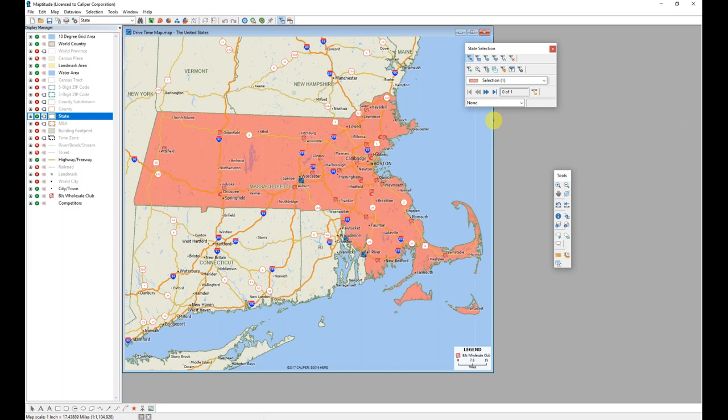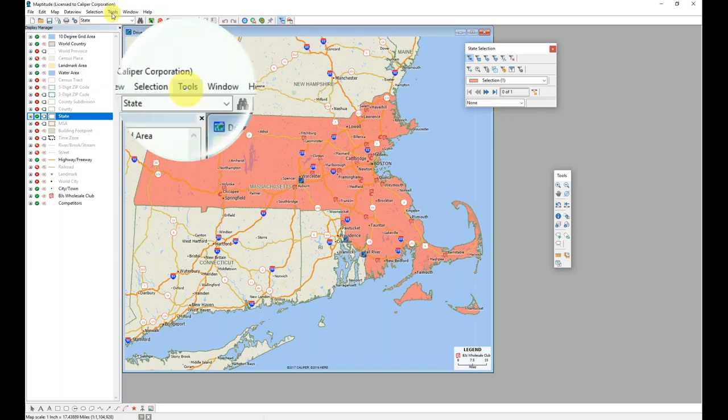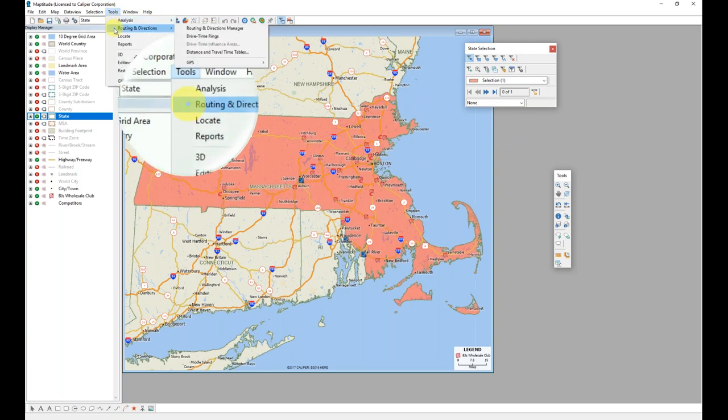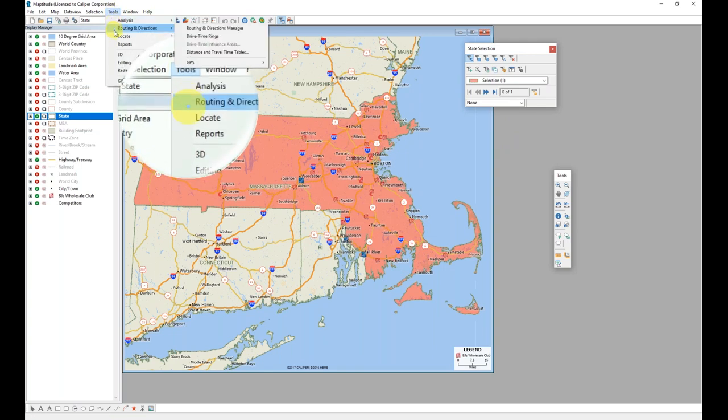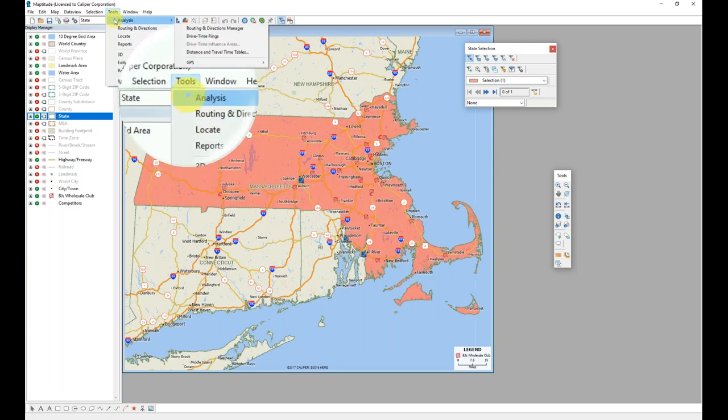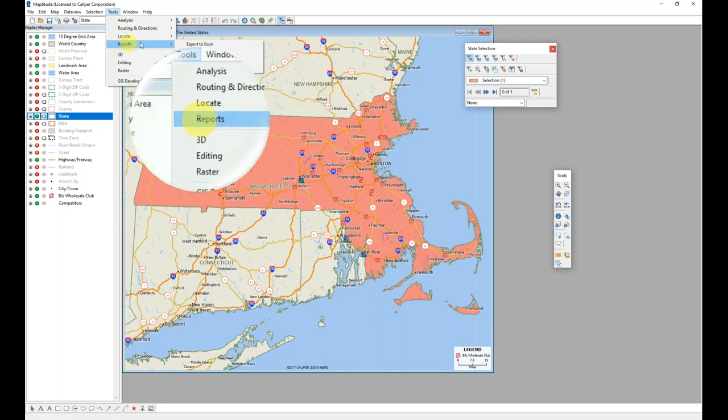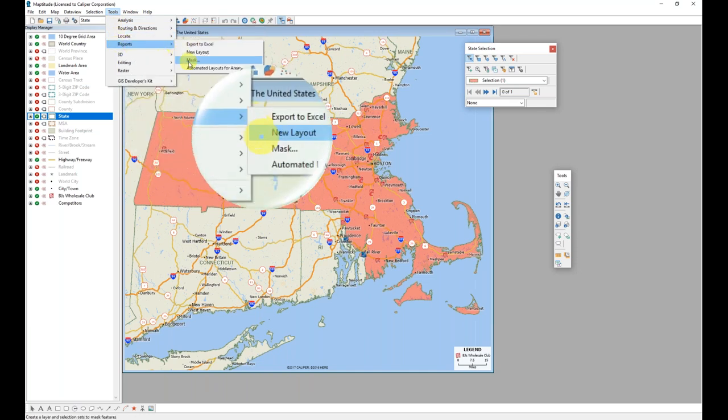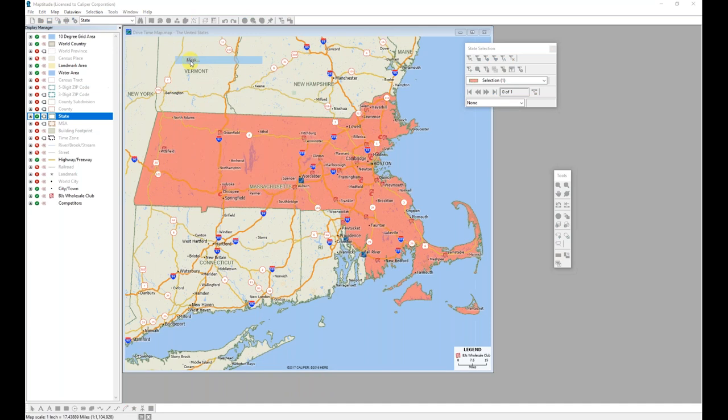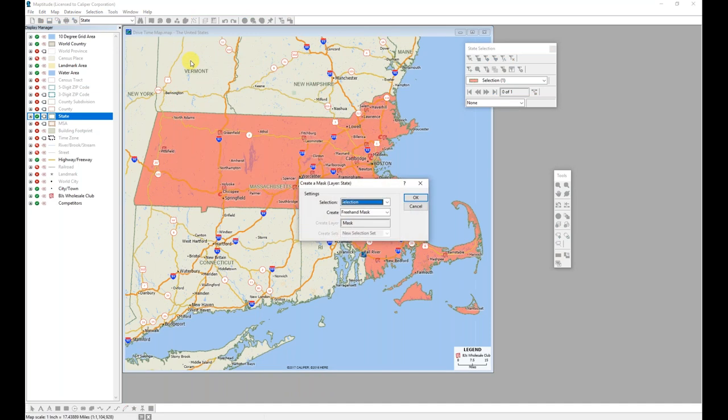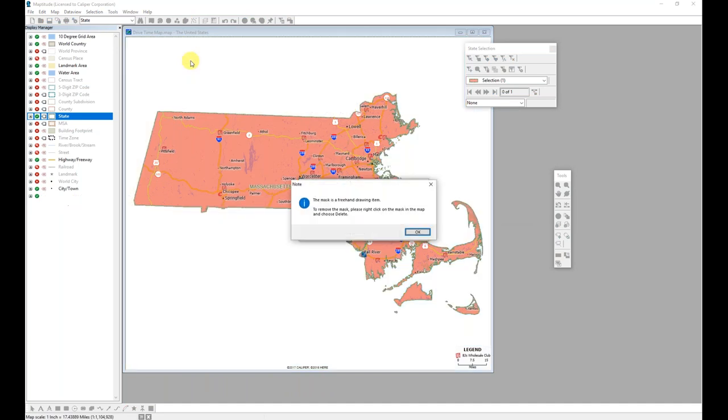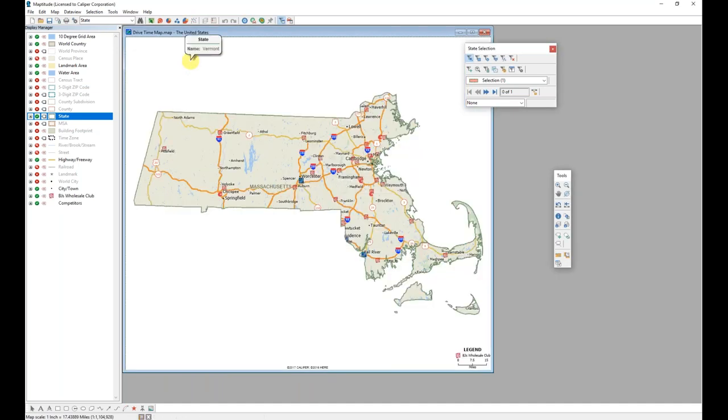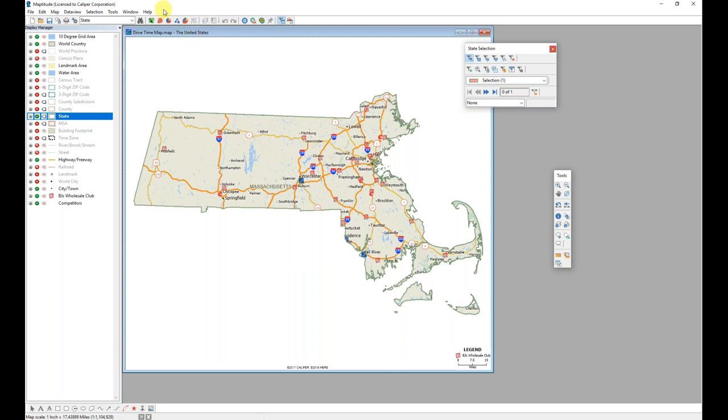I can then mask the state by locating the tools menu at the top of my screen. From that tools menu, choosing the reports menu and from the reports menu selecting mask. Simply clicking OK adds a mask to my map so that I only see those features which are within that state that I had highlighted by selecting.